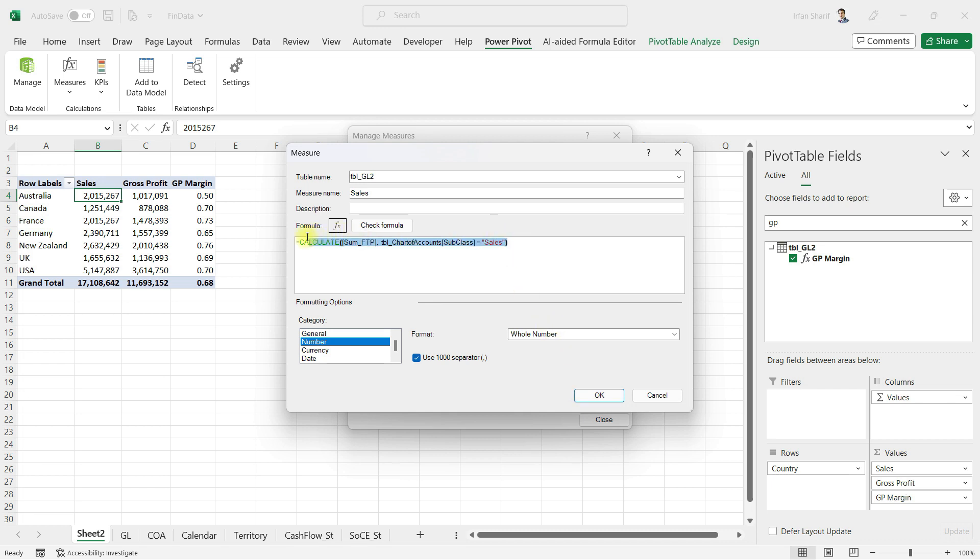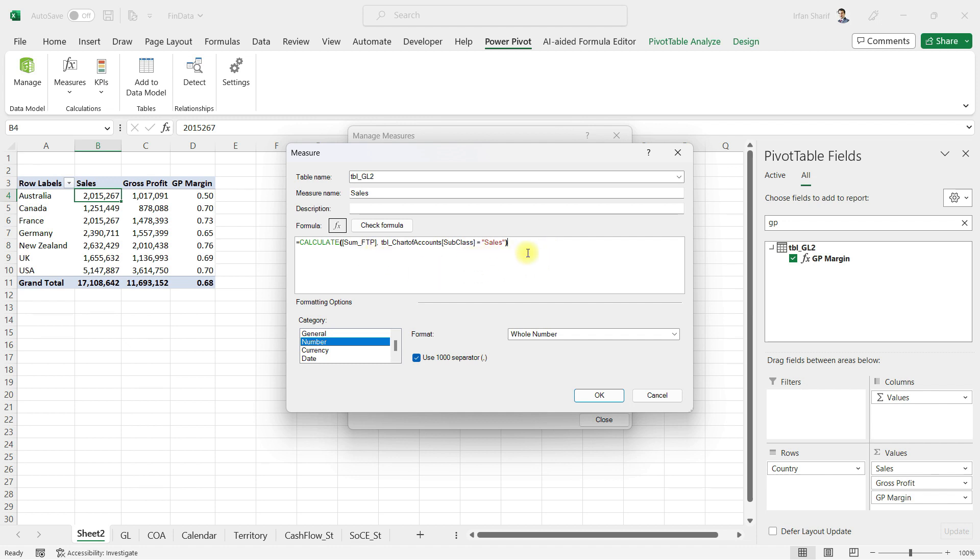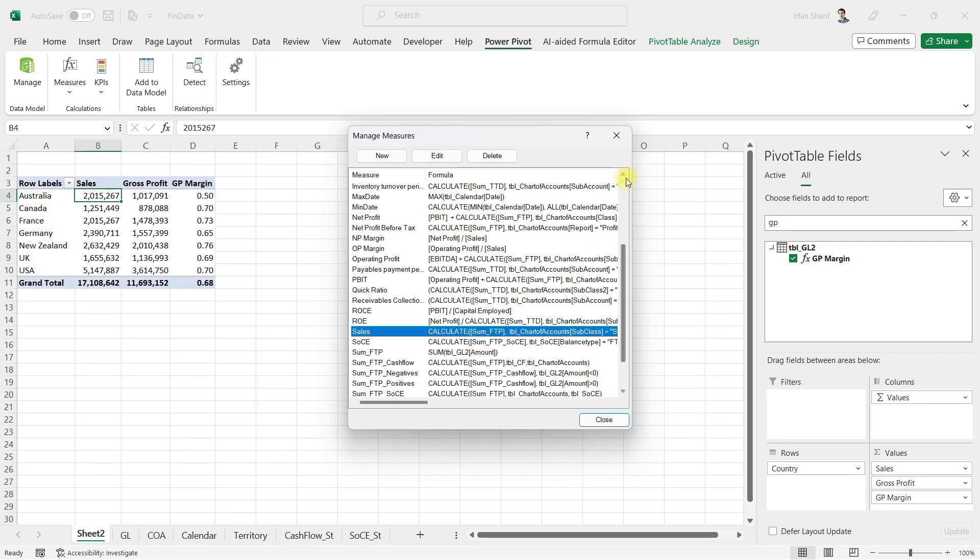The key thing to notice here is this formula language is called DAX. With the advent of ChatGPT, writing DAX has become even easier. But you definitely need to know the basics of DAX to give the right prompt to ChatGPT so that GPT can write the answers for you.